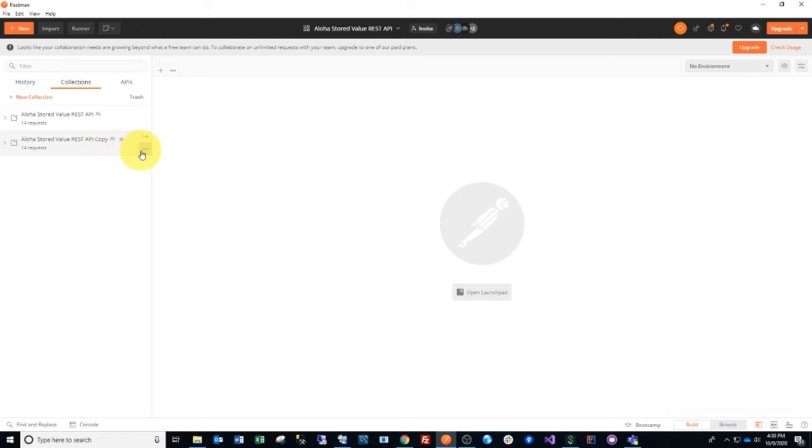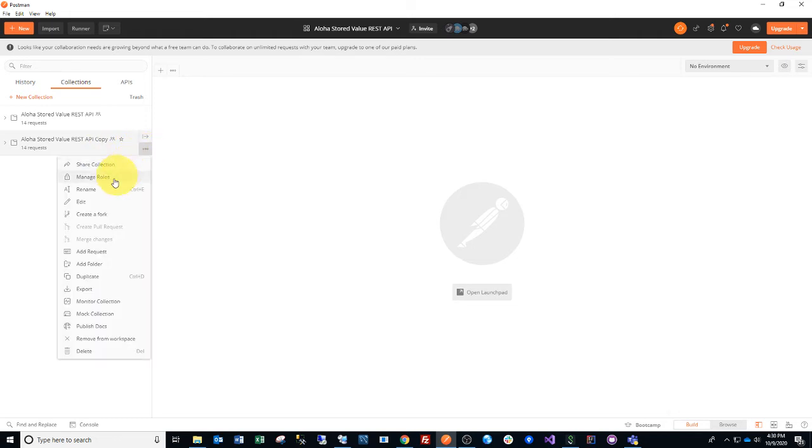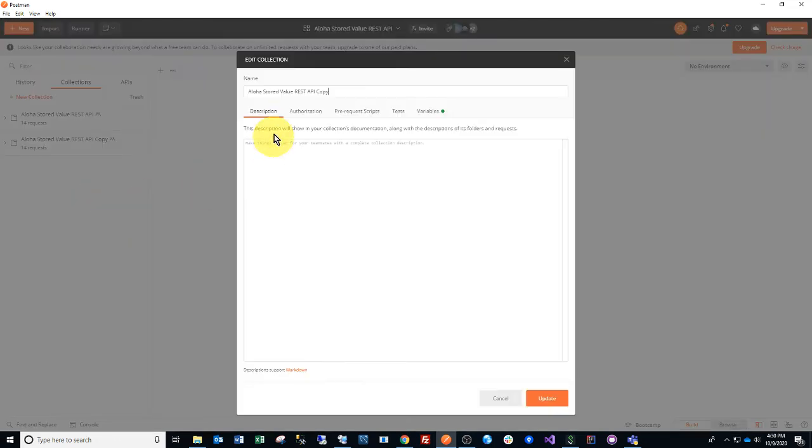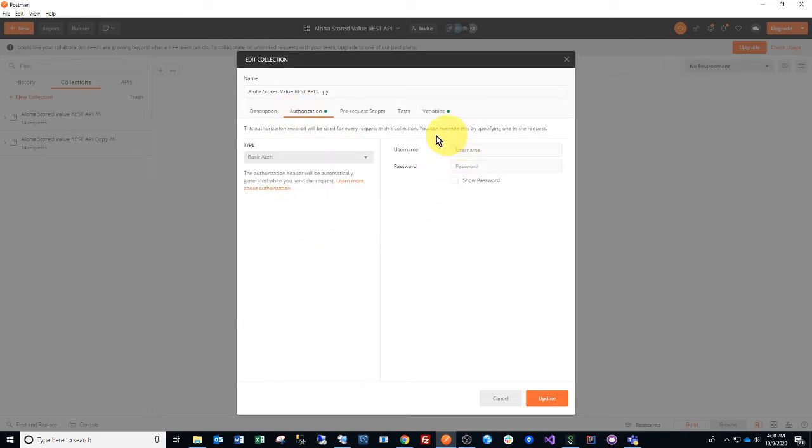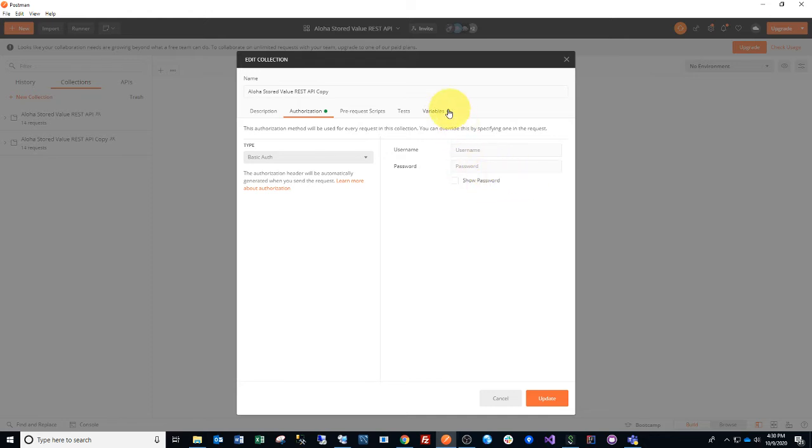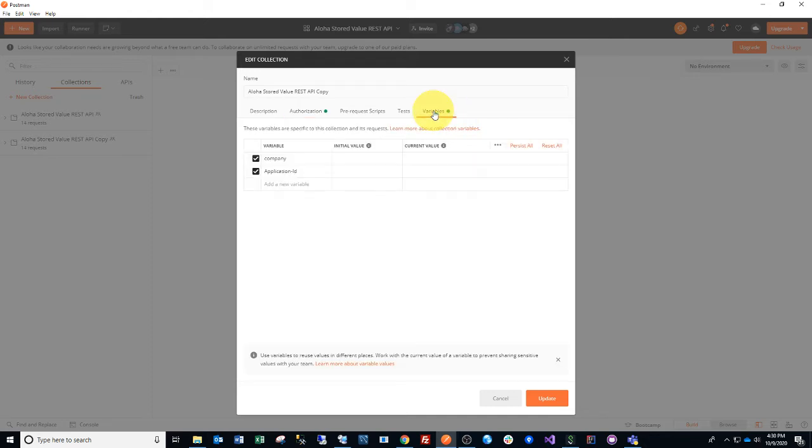Once this collection is uploaded, go ahead and click Edit, and set your authorization, your basic authorization. Refer to the REST Implementer's Guide on how to create a proper username and password in alohaenterprise.com, and then I'll show you how to gather the company ID and the application ID.